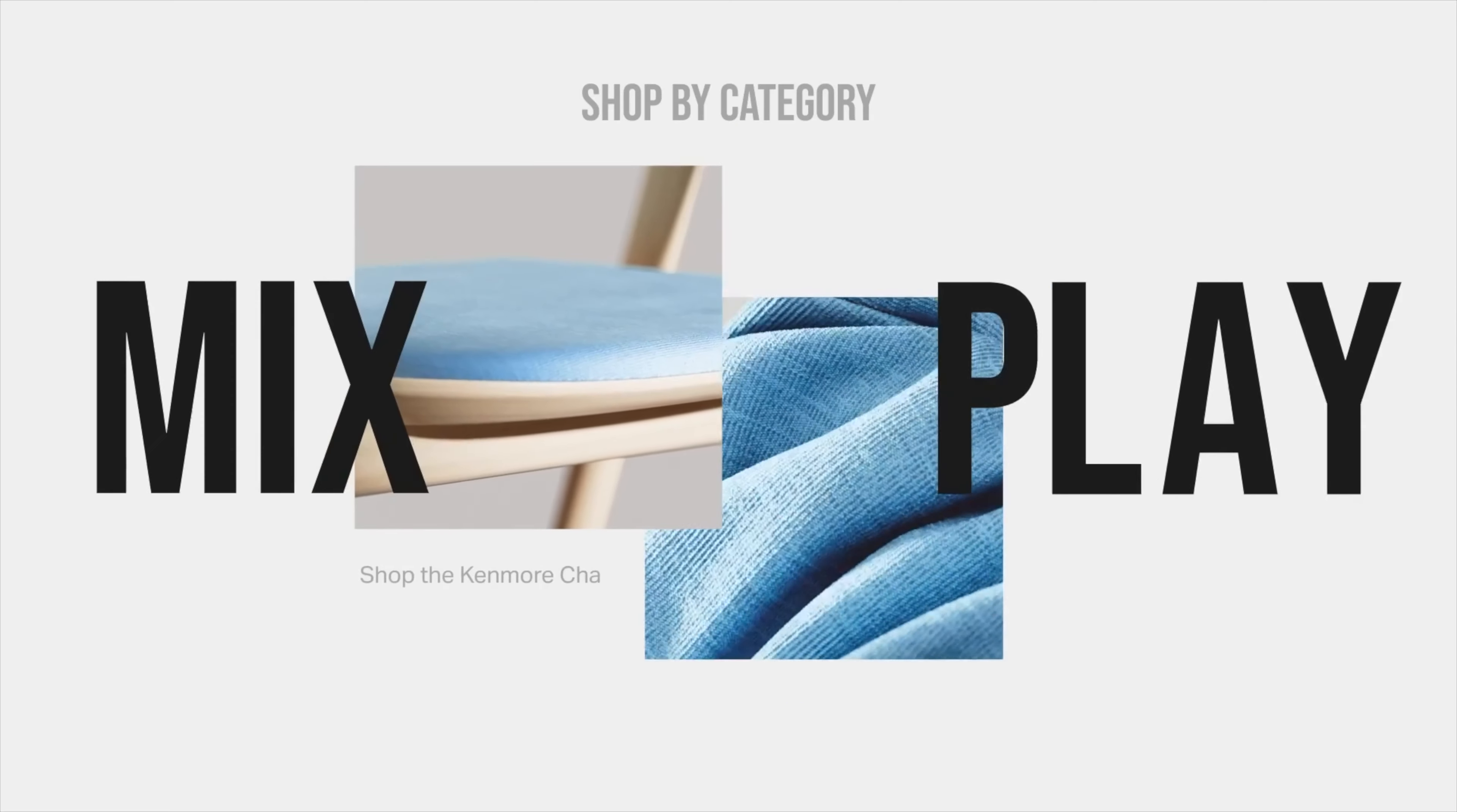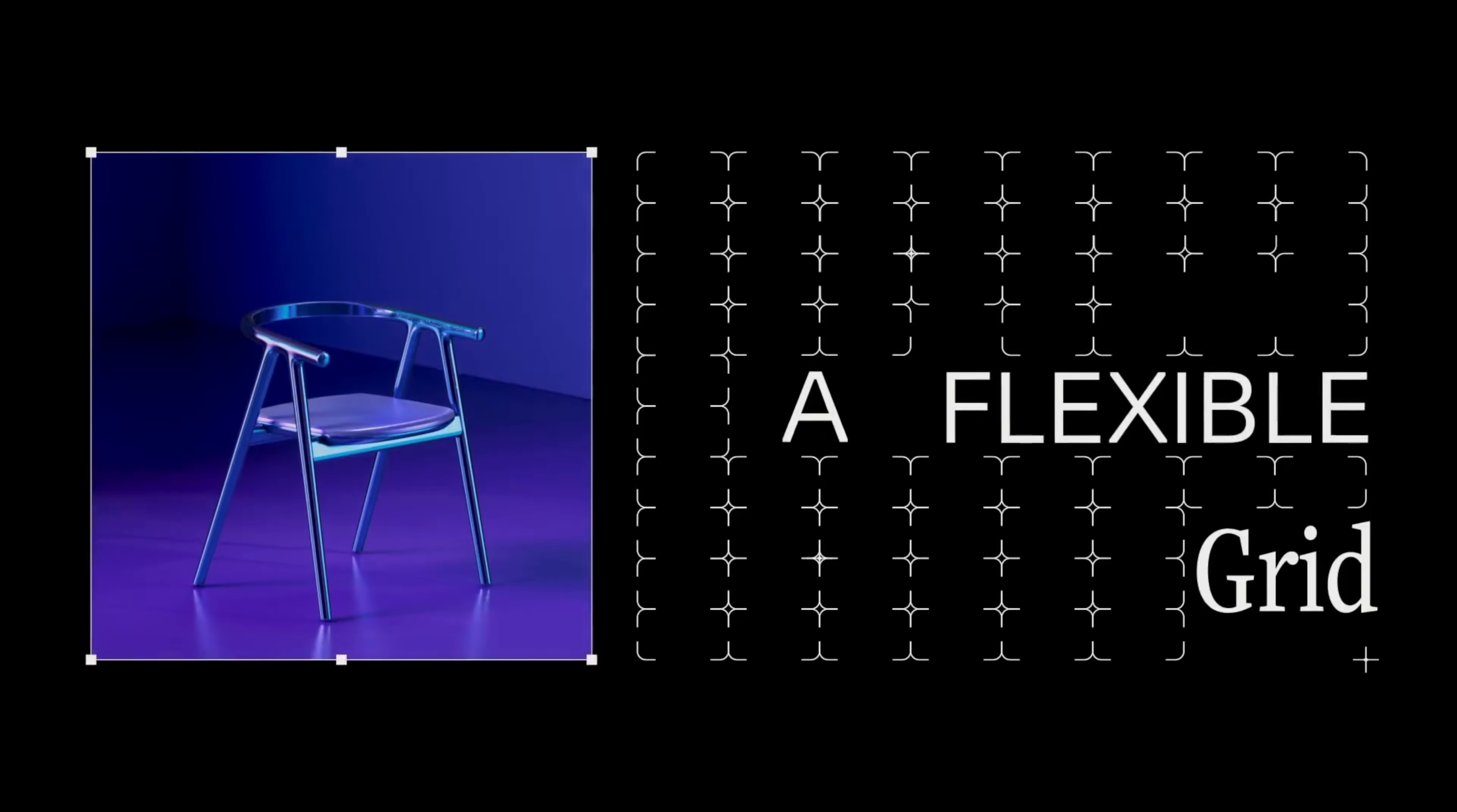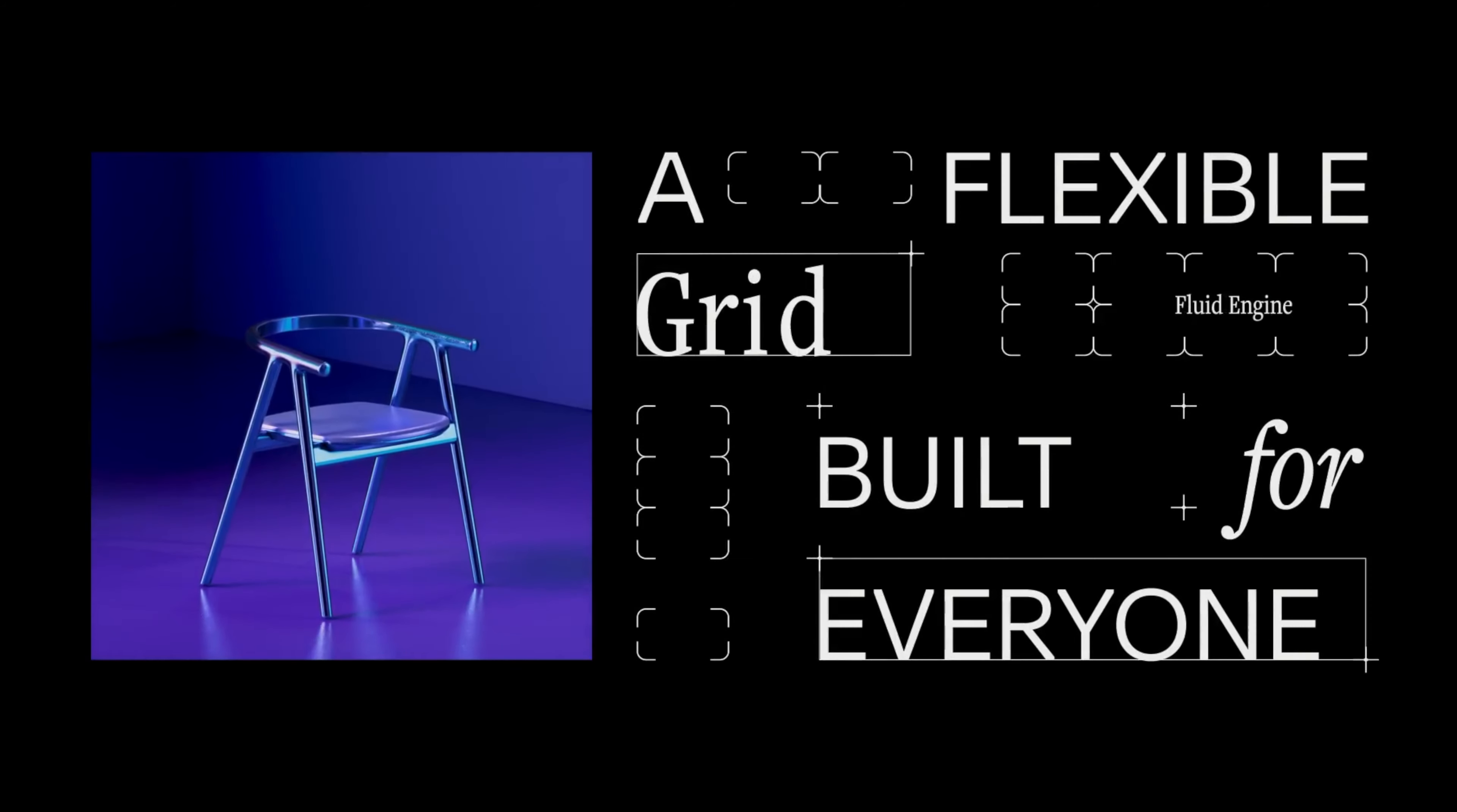Squarespace just launched a brand new website design platform called the Fluid Design System. If you have a current Squarespace website that's 7.1, you can actually upgrade your sections to use the new Fluid Design System. It's so much more flexible - you can customize how it looks on mobile differently than on desktop. It's really powerful.